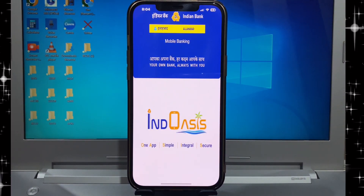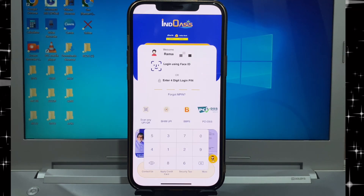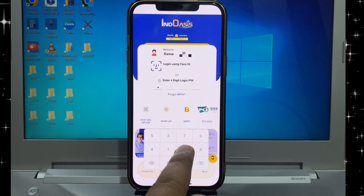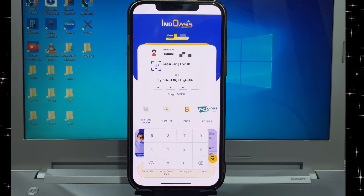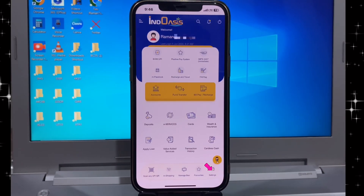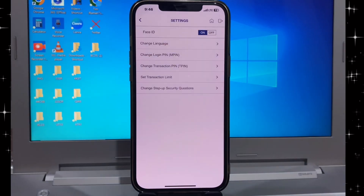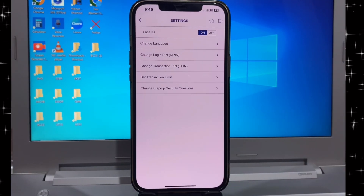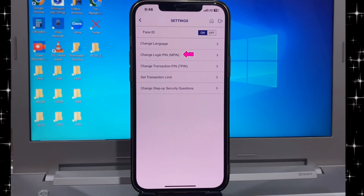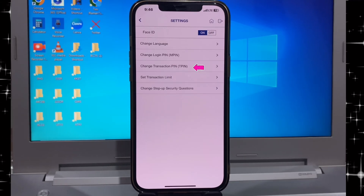First friends, you login Indian Bank App and this interface open ready and you see here have option setting, click here and here have two option: change login pin MPin and change transaction pin Tpin.